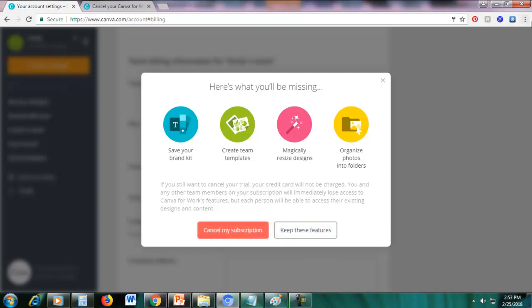So the features that is Canva for work is magically resize designs, organize photos into folders, create team templates and save your brand kit. So all that will be gone if we cancel Canva for work. So that's what will be gone.